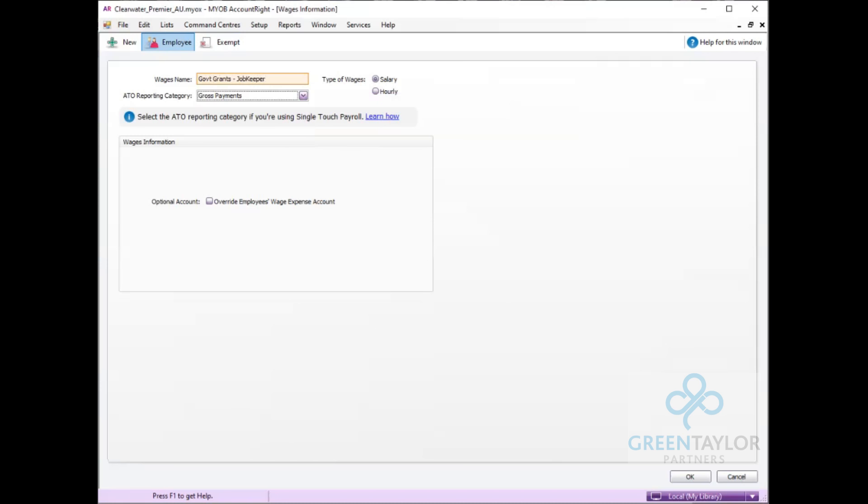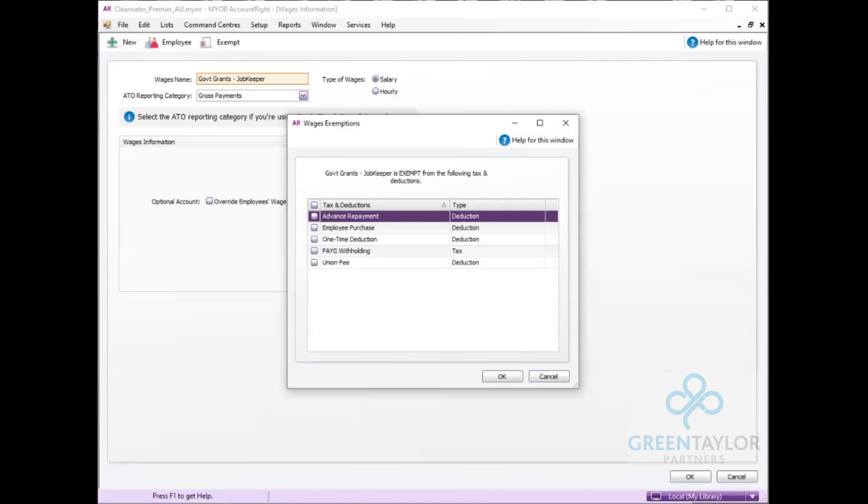In here we can then set up any exemptions. So you may have calculations in your payroll for things such as union fees or any other deductions, but expressly do not tick the pay as you go withholding. This must be left unticked as there is tax applicable on this payment.